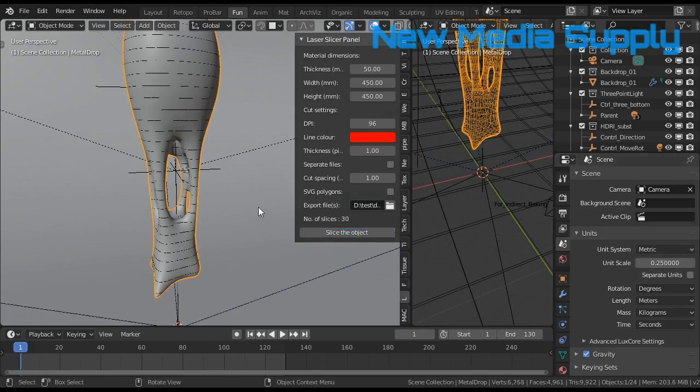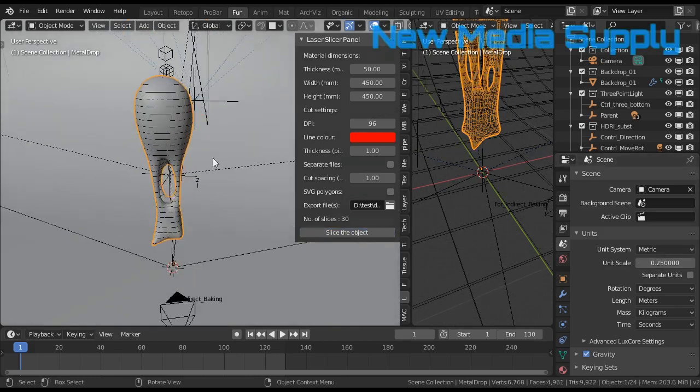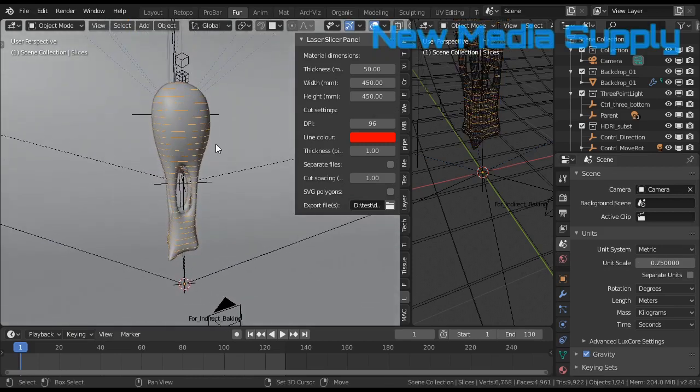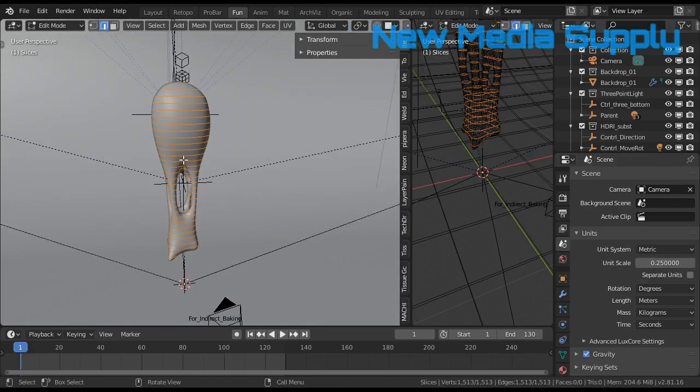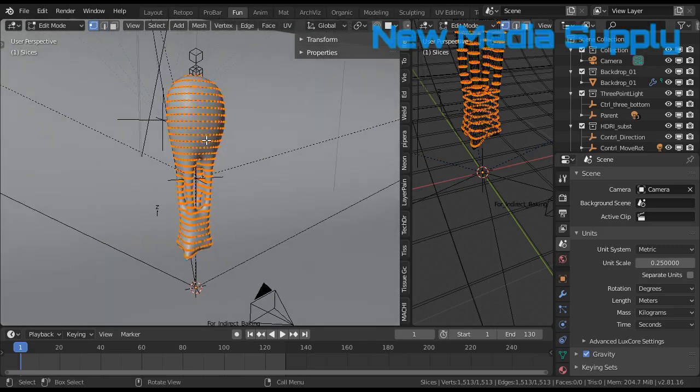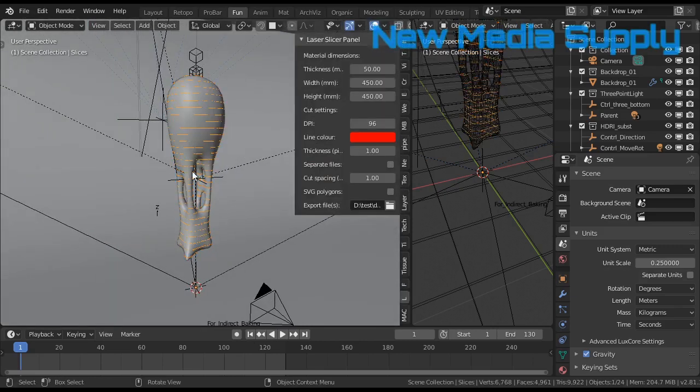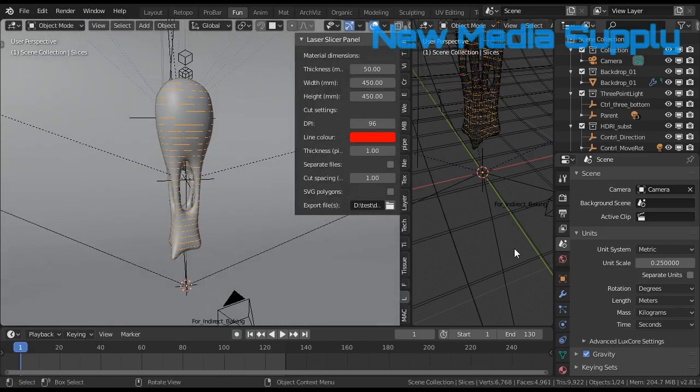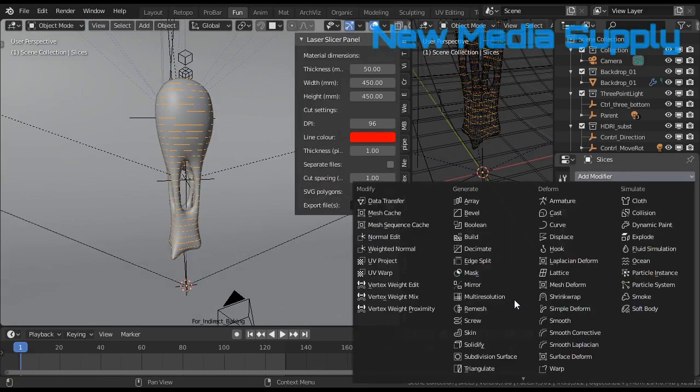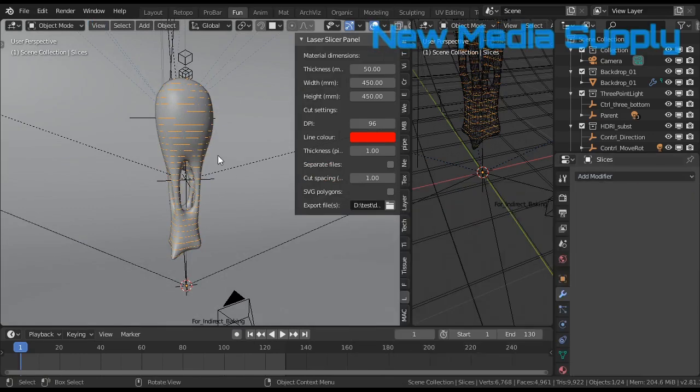So then I slice the object, and I got these slices here. Now it is a mesh, and you cannot do much with it. For example, you want to use the skin modifier or something.